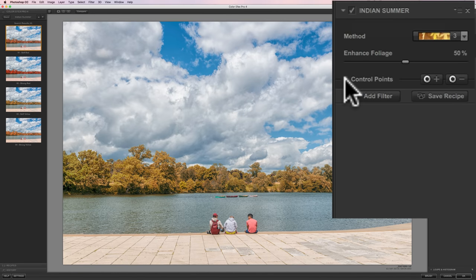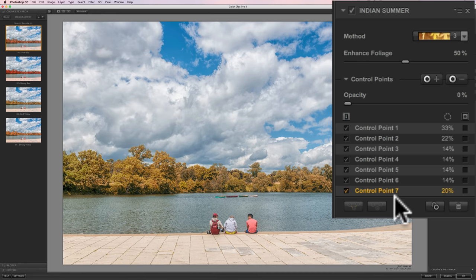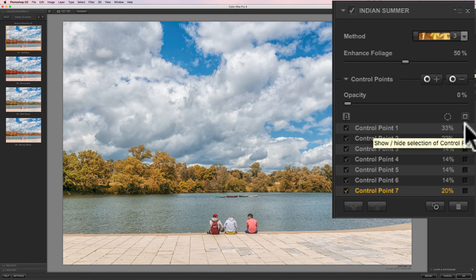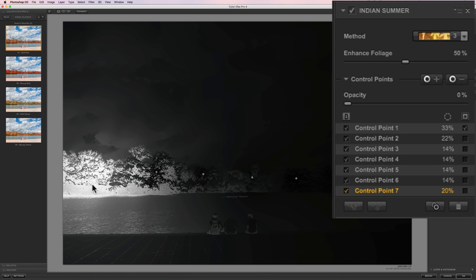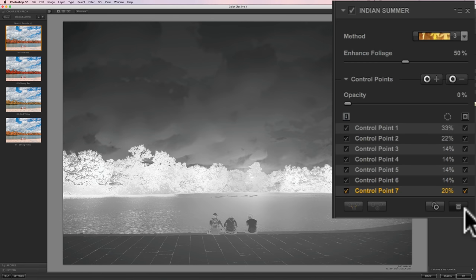I'm going to look at my control points by hitting this expose triangle. When I click that, it rolls down all the control points. If I want to see exactly where a control point is affecting the image, I can click this little box on the right. Wherever is white is where the control point is affecting, and wherever is black is where it's not affecting. This control point is predominantly affecting the trees, but it is affecting the water a little bit and even the people over there.